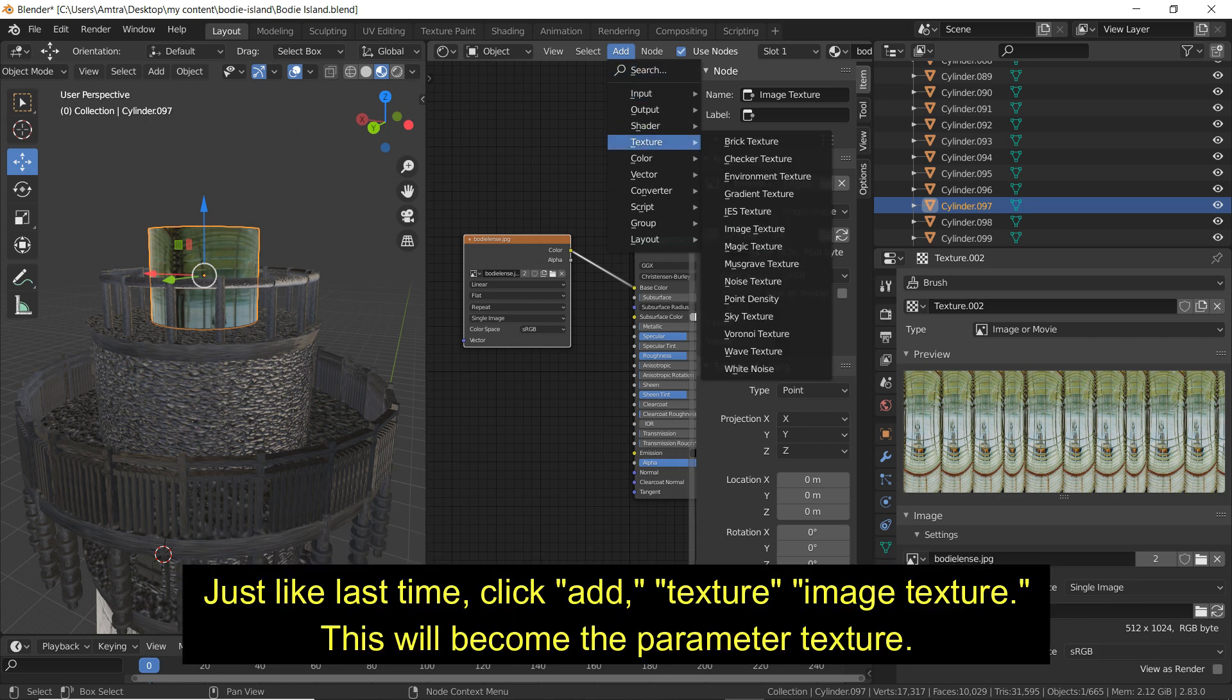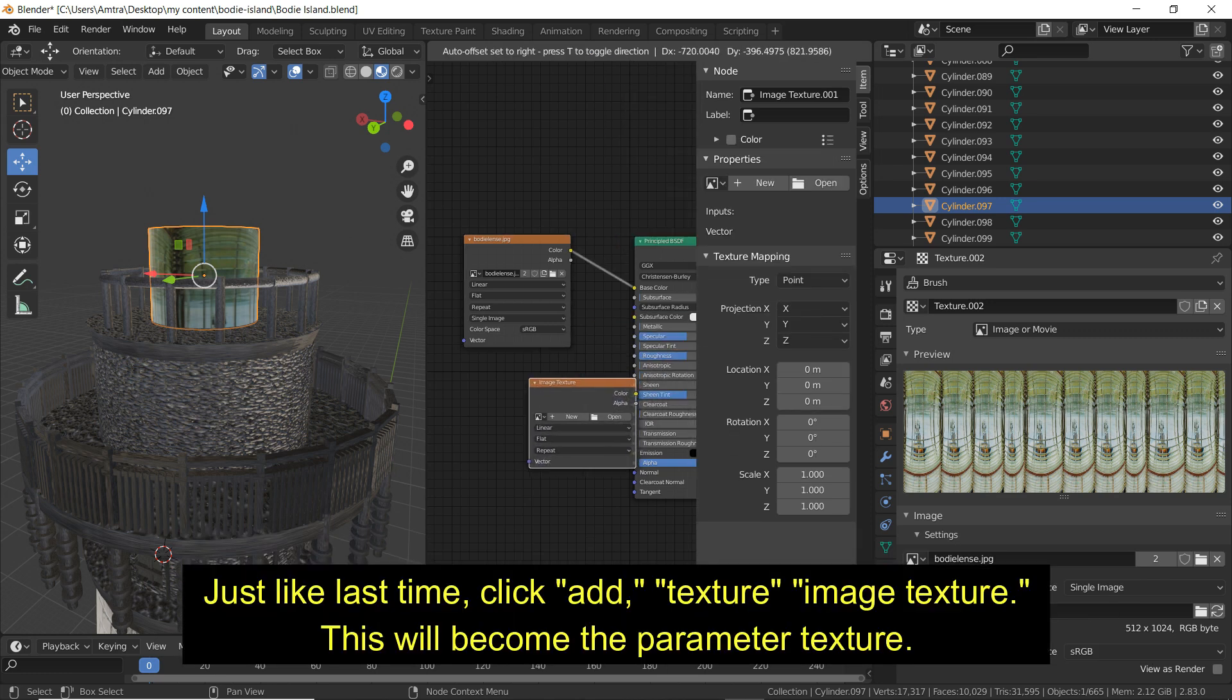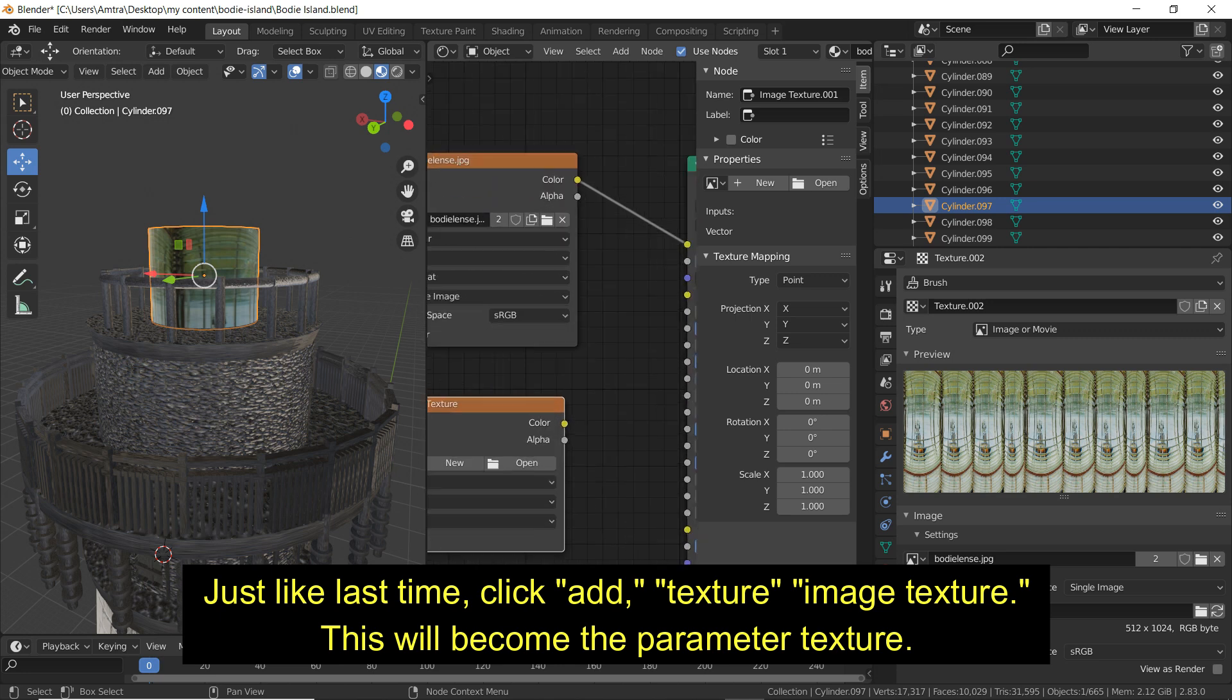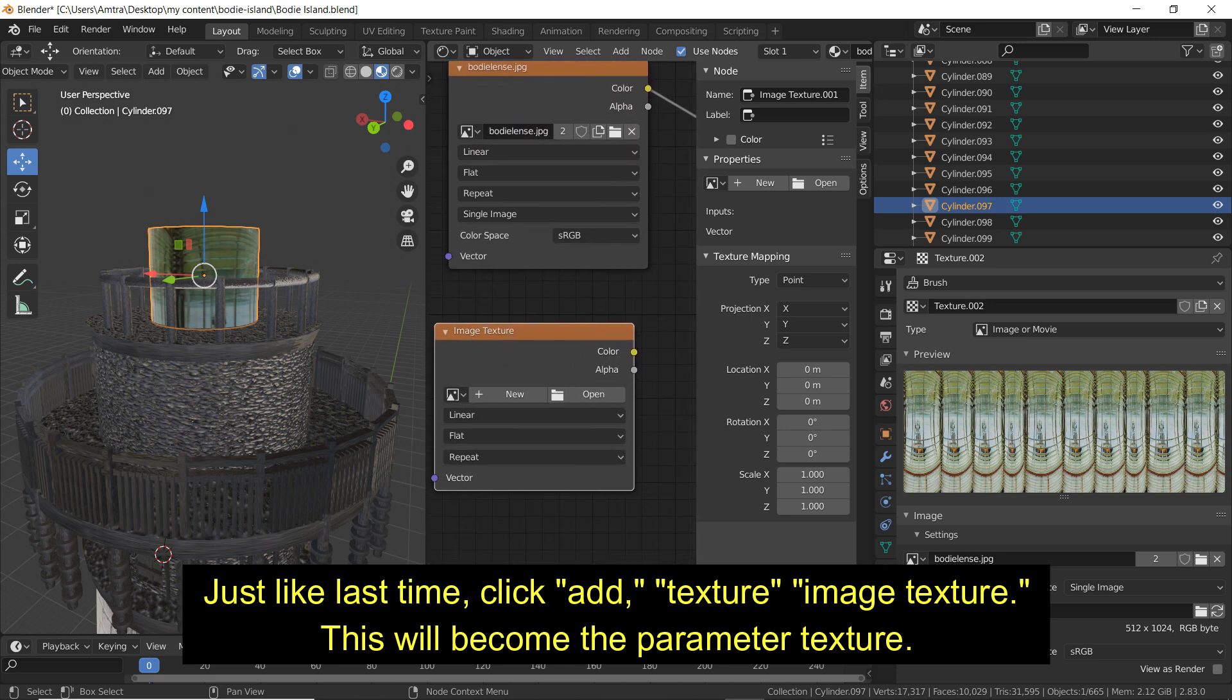Just like last time, click Add, Texture, Image Texture. This will become the Parameter Texture.